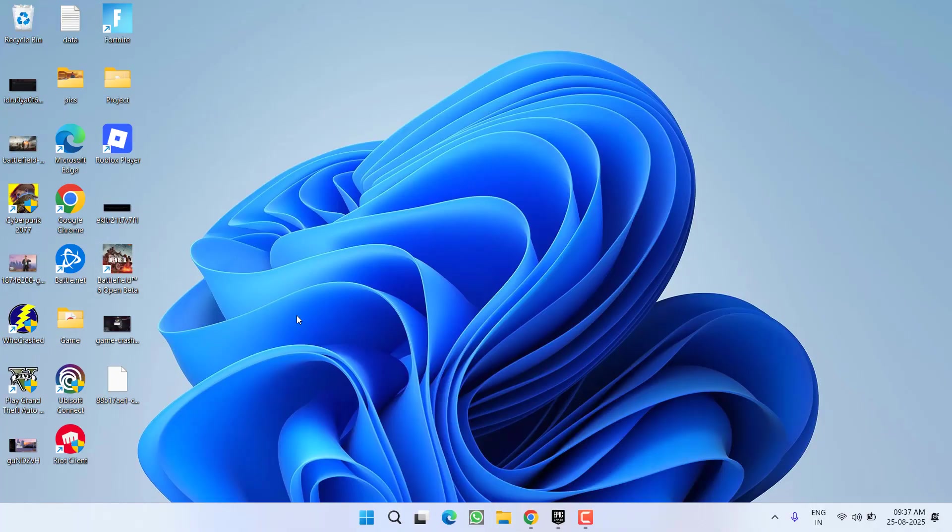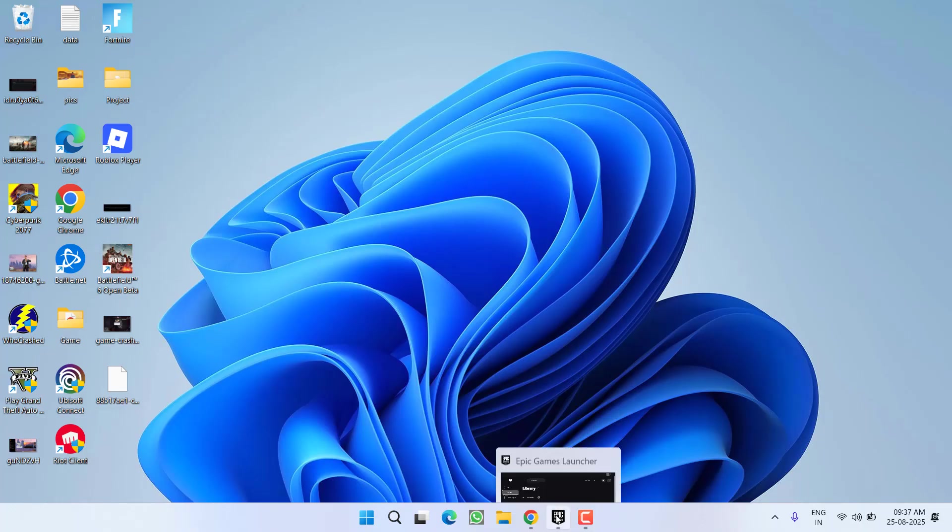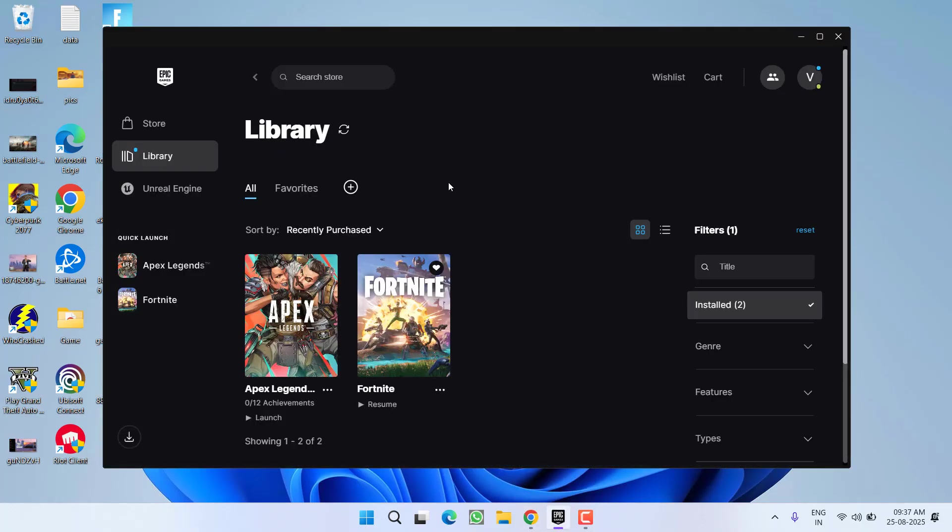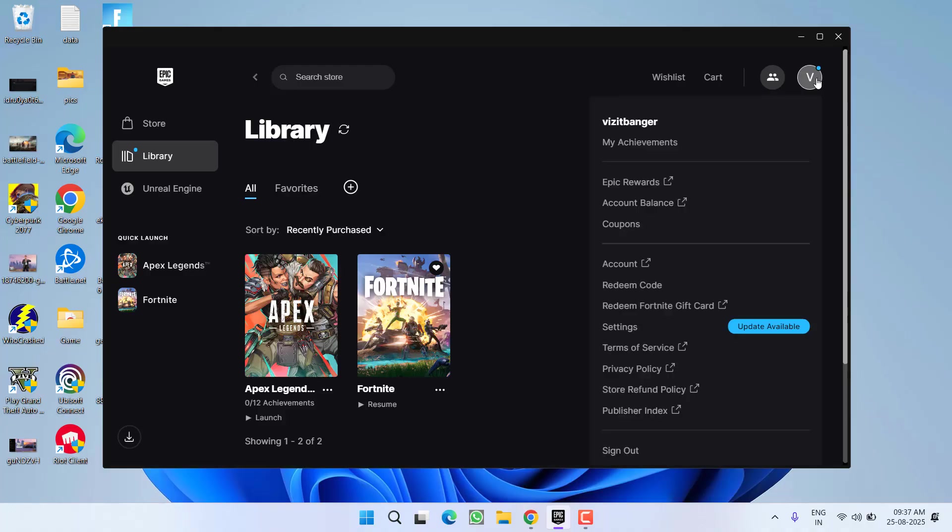If this fails to work, in the next step simply launch your launcher, either Epic or Steam. After launching, click on your profile icon and click on Sign Out. After signing out, re-login to your Steam or Epic Games and hopefully in turn this will resolve the issue.